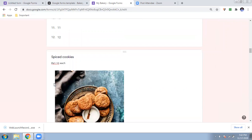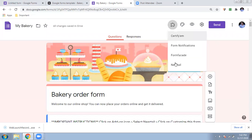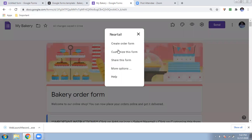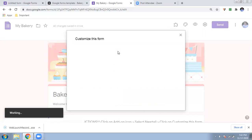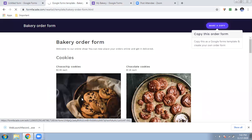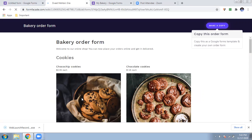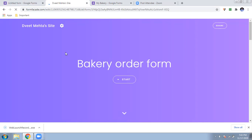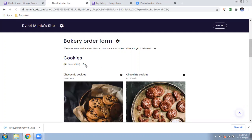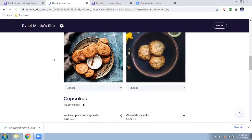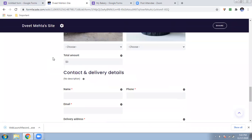I am converting all prices to rupees. In the next video I will teach how to accept online payments using Paytm, Google Pay, or other apps — I don't want to make this video too long. Once all prices are converted, go back to the front page, click on the add-ons puzzle icon, select Neartail, and click 'Customize this form.' Your form is now ready, and clicking customize will open a site showing your order form.